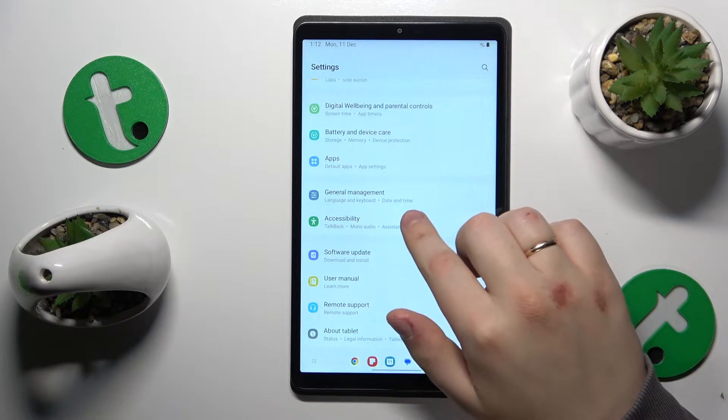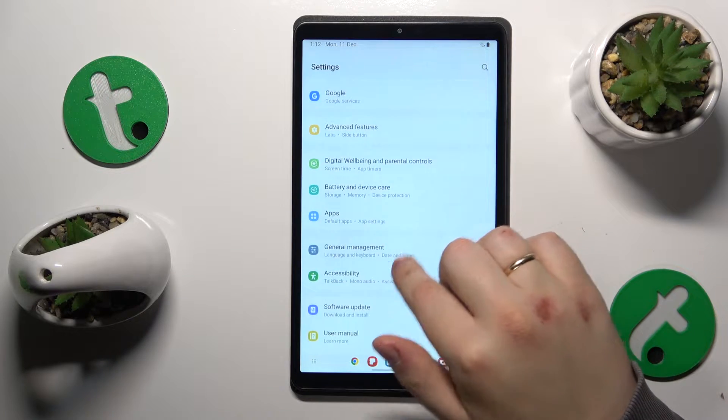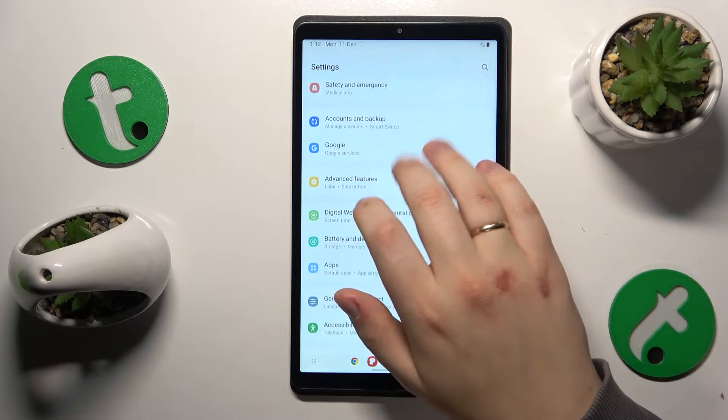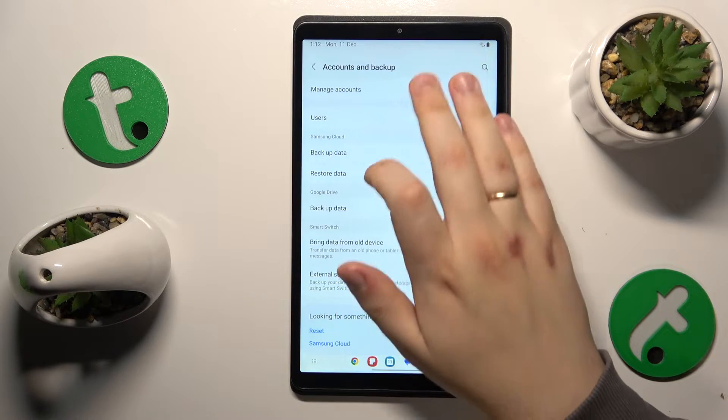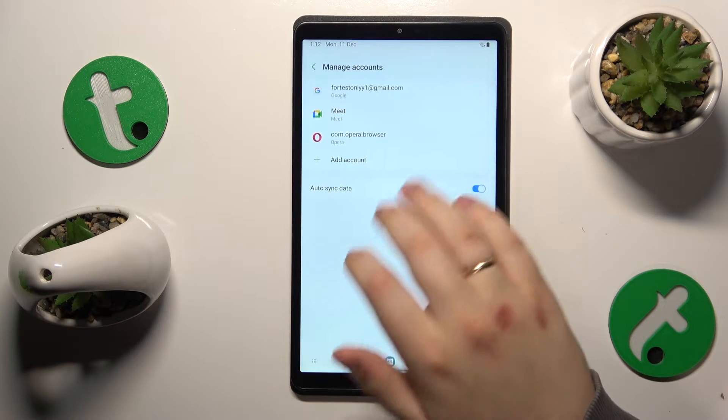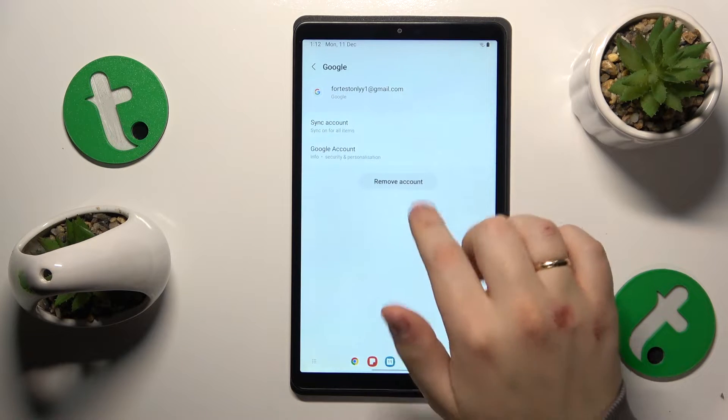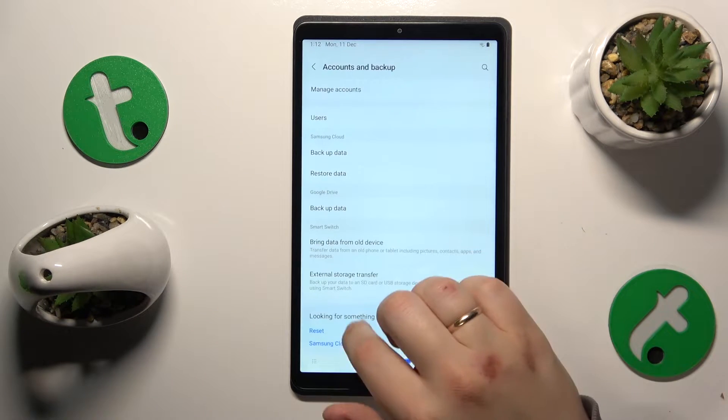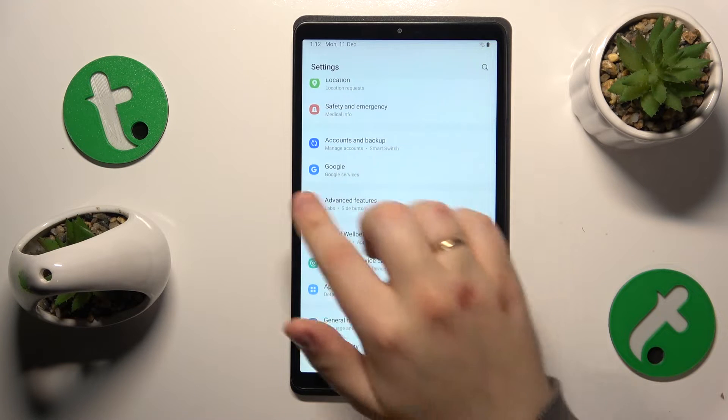Find and enter the Accounts category, or Accounts and Backup to be precise. Then go to Manage Accounts and remove all Google accounts you find here. Once there are no Google accounts left, go back two steps.